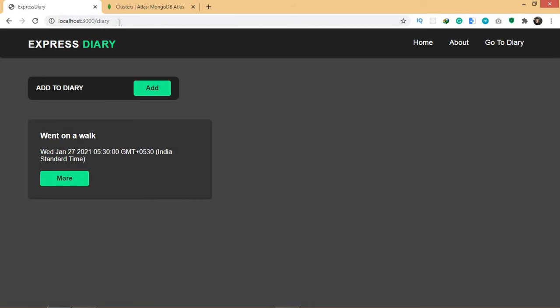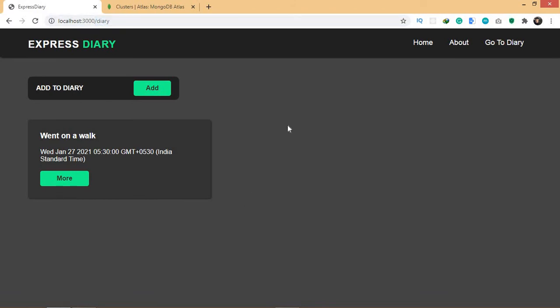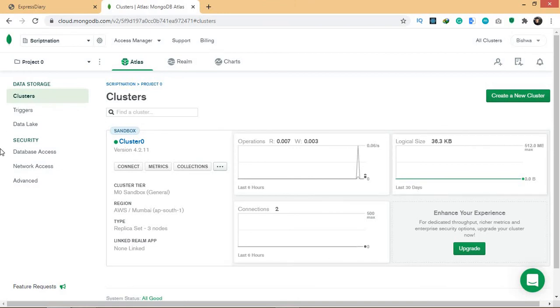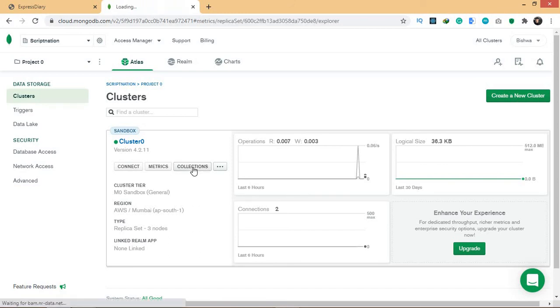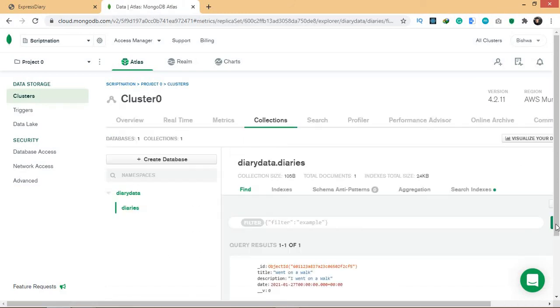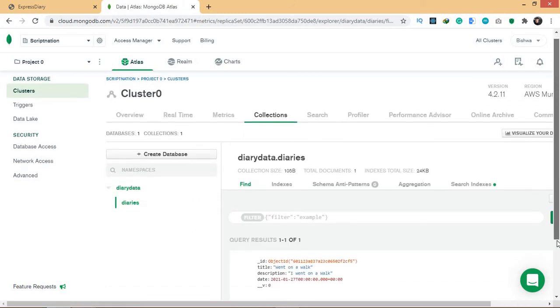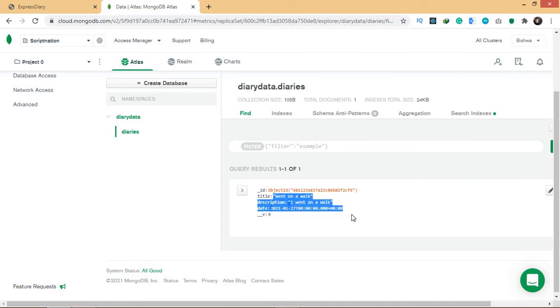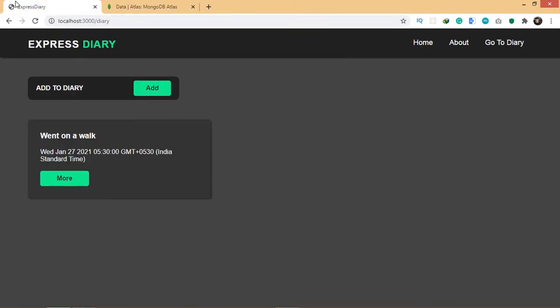I'm going to be using MongoDB for my database. I'm going to be using something called MongoDB Atlas, so it is a cloud database service. Right now just don't focus on anything that's right here, just focus on here - Collections. Let me go here and here we have the recent input that we gave. We added the title went on a walk and also added the description and date, and that is being stored right here.